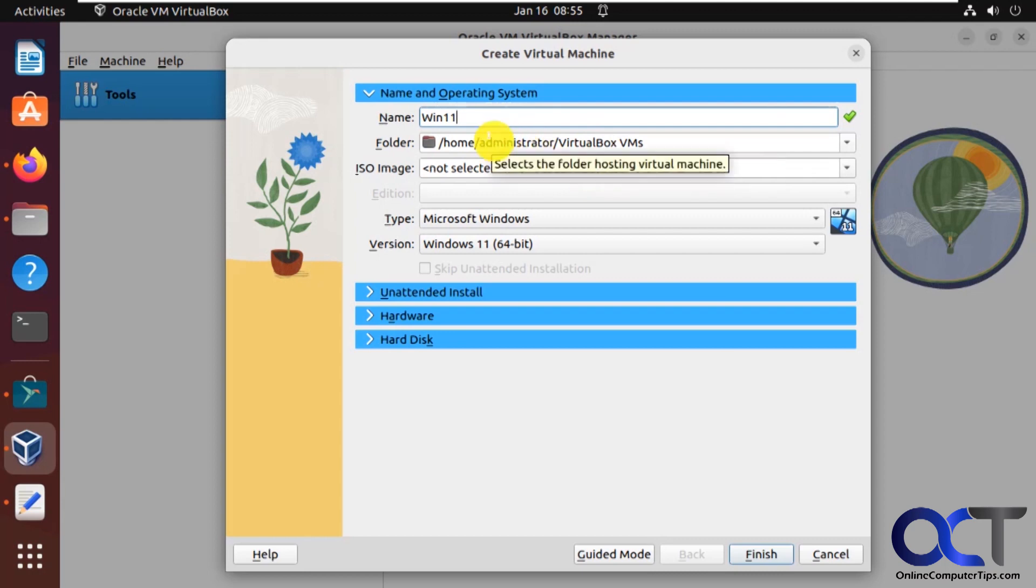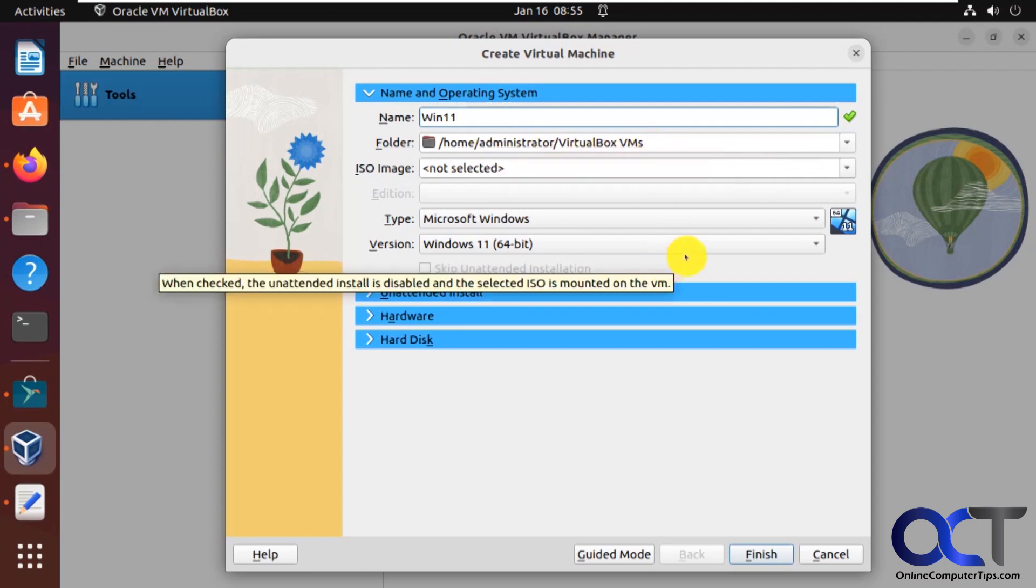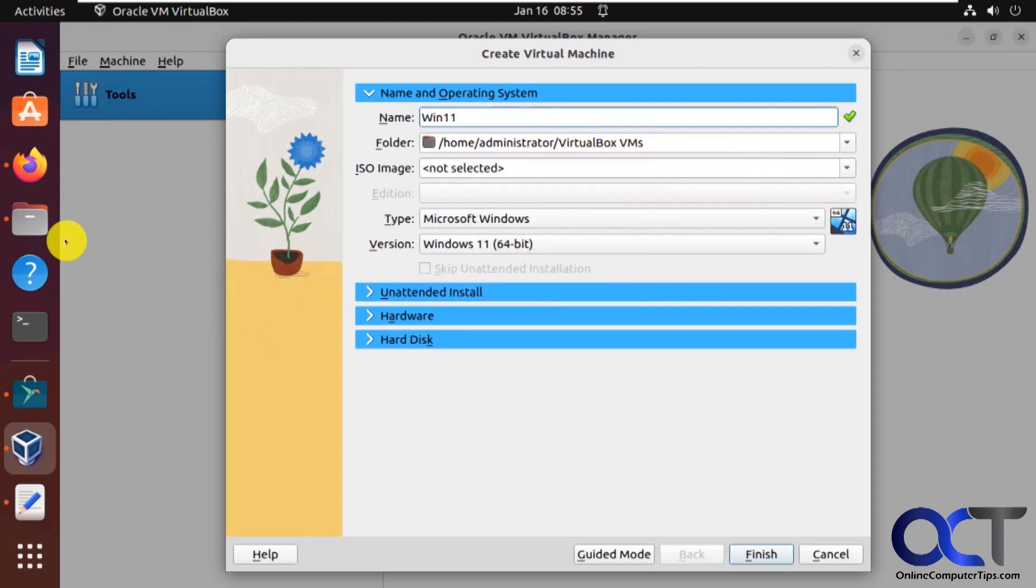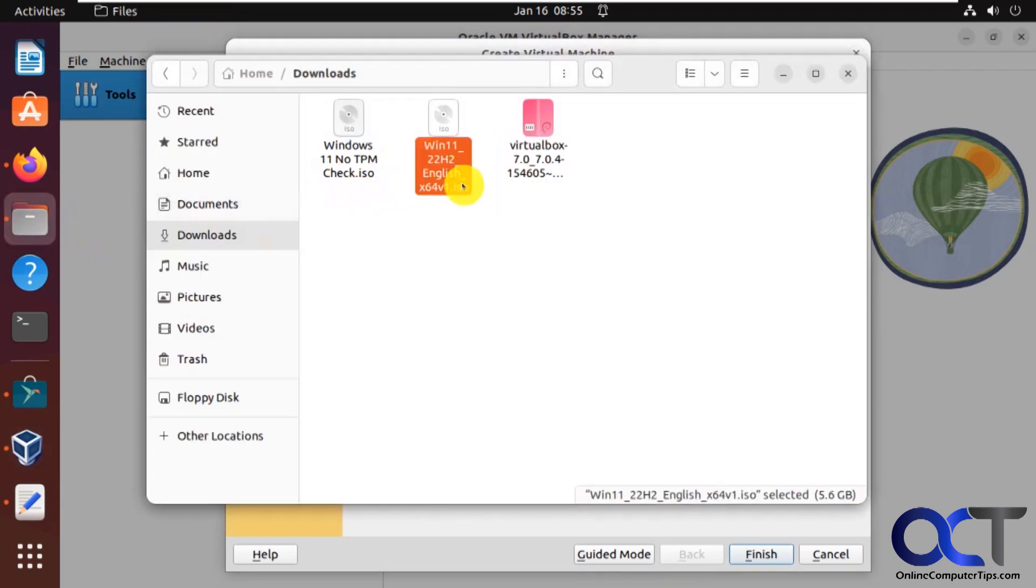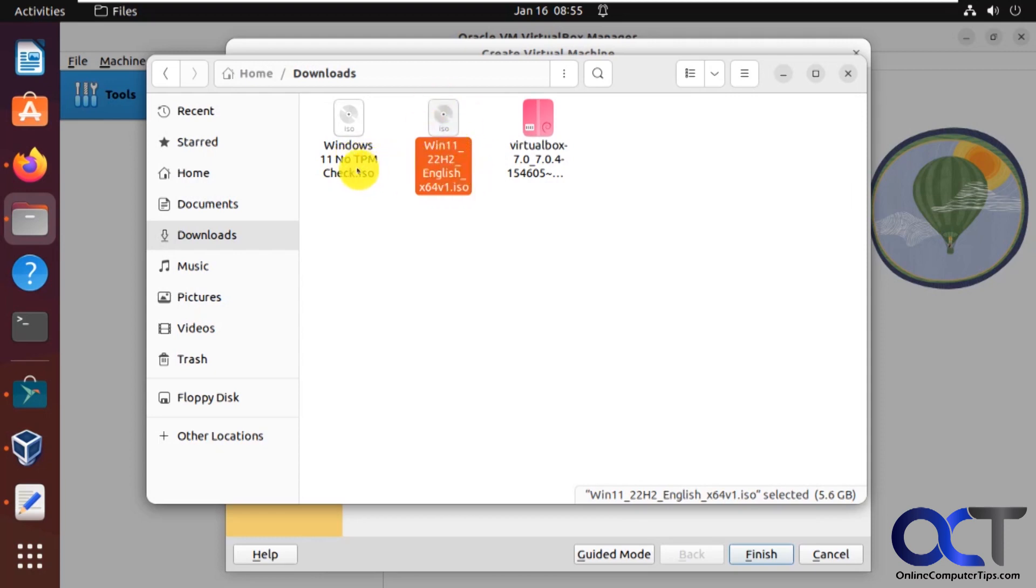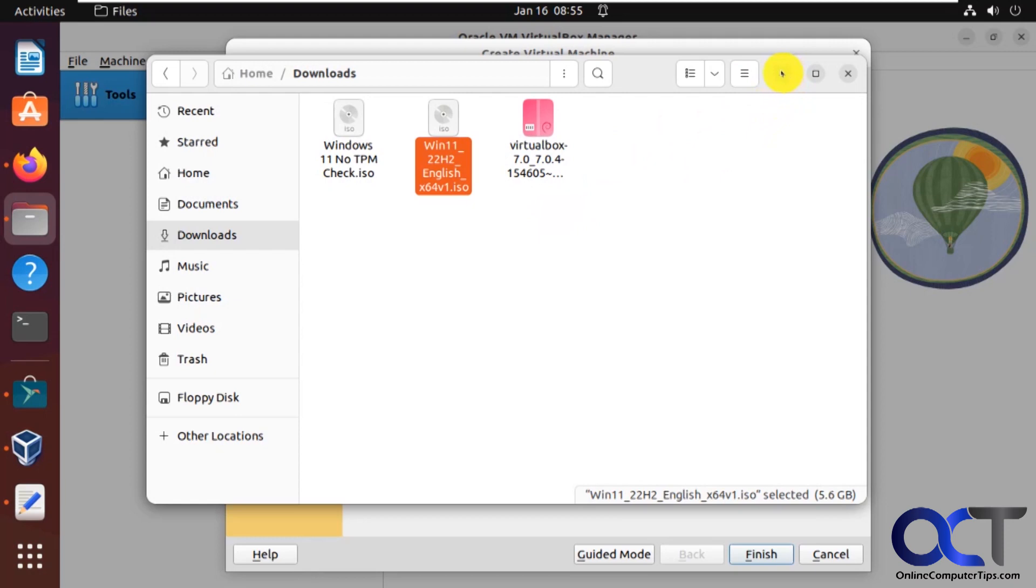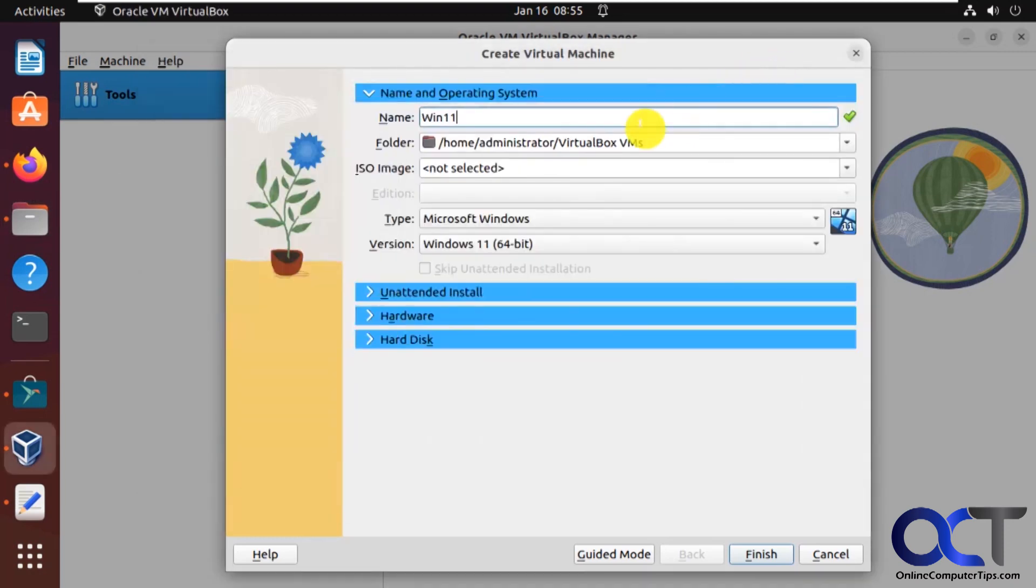Otherwise, it's going to put it into the username VirtualBox VMs. And then for ISO images, I have the Windows 11 22H2 ISO file you could get from Microsoft. So I'll put a link in the description for that. And I also have this one for no TPM, which you could actually use for version six. So I'll put a link in the description on how you could create a Windows 11 ISO file that bypasses the TPM if you want to use VirtualBox six.